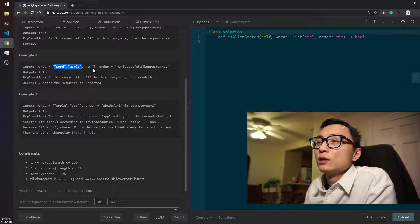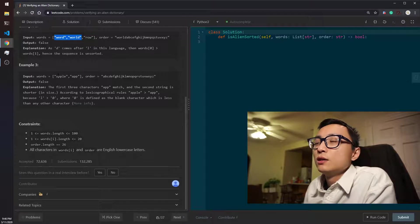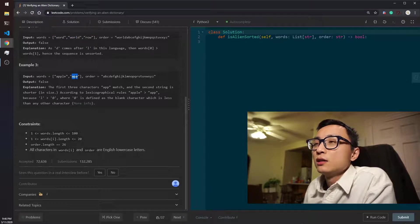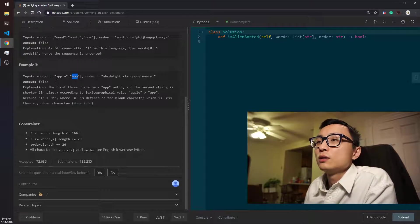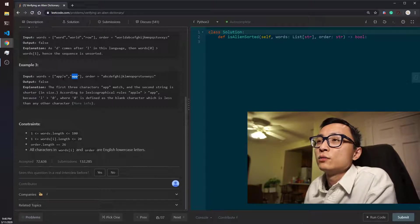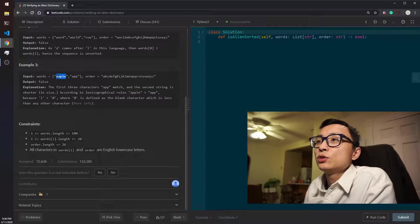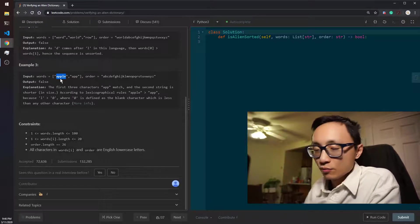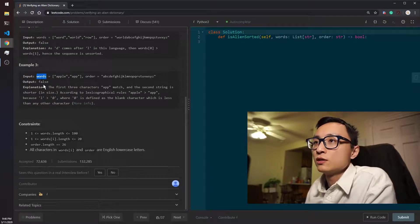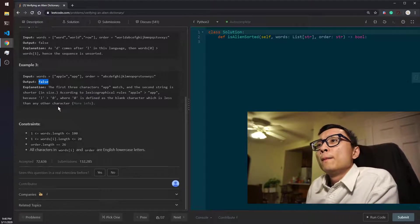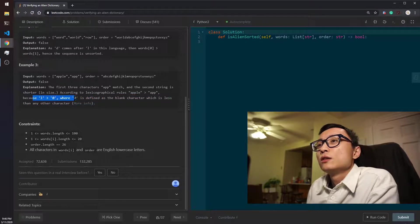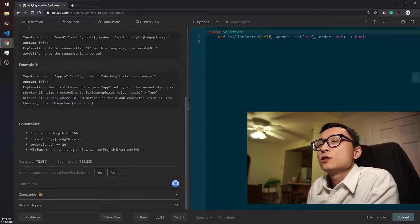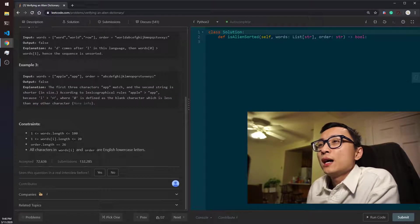We don't even have to look at the third one because if the first two are already messed up in the ordering. And the very last example we can see that the first word actually contains, if you call it a prefix, the second word. The first word starts with all the characters of the second word and it has more stuff, so it should be to the right if we actually sort this sequence of words. So this is false as well.